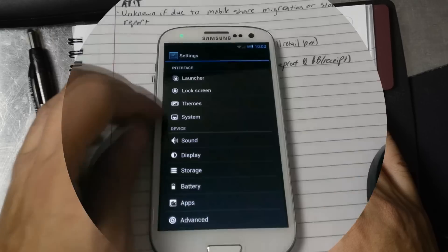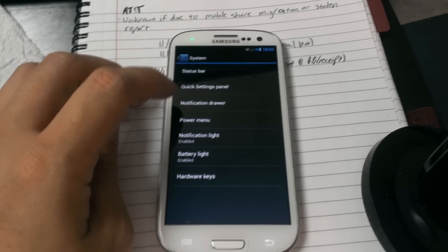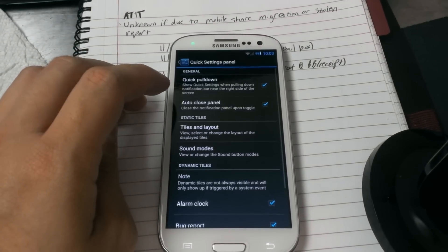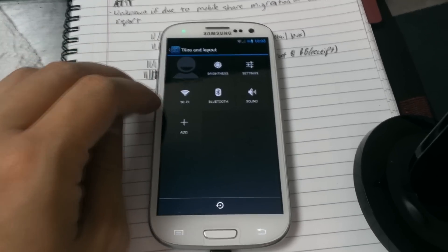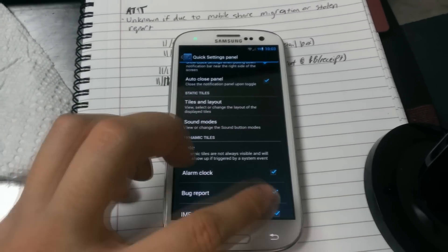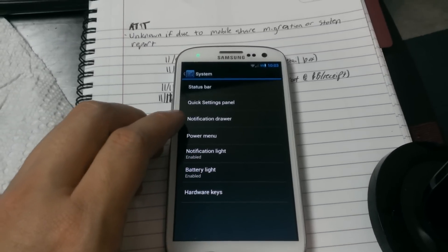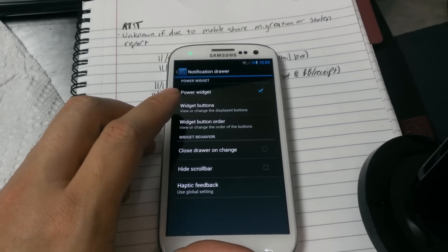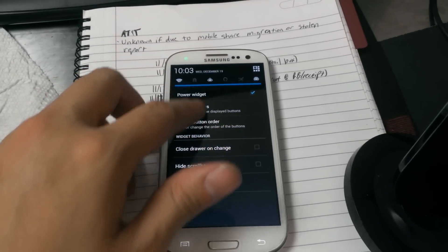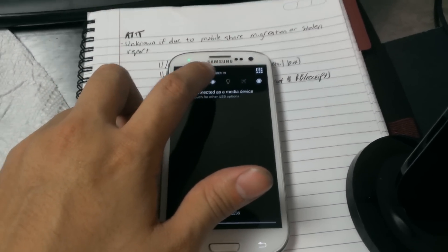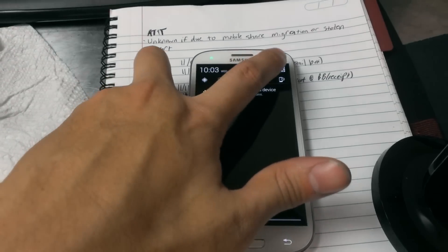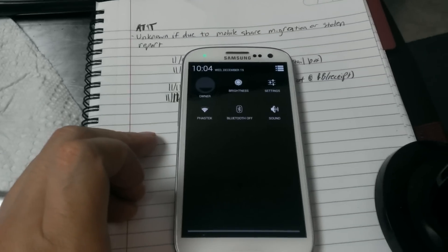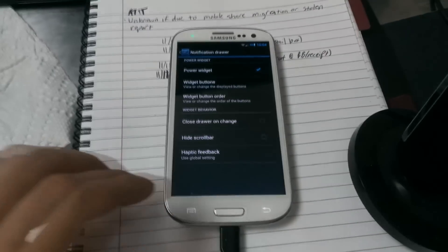If you go into the settings and system, you can actually change the quick settings panel which we saw earlier. And if you click notification drawer, you can allow the power widgets to be shown and configure those. So we've got all the toggles back. We can scroll and whatnot. We can go back into the panel. So you still have these features available.